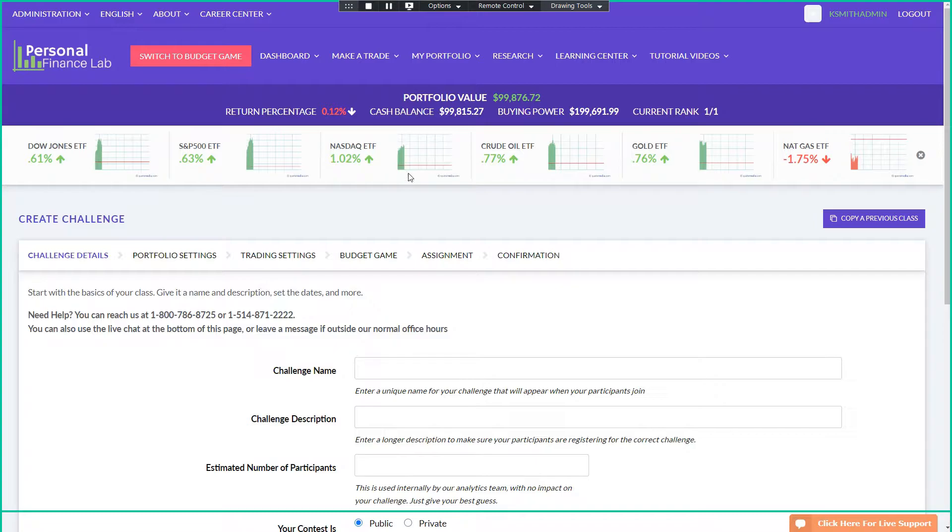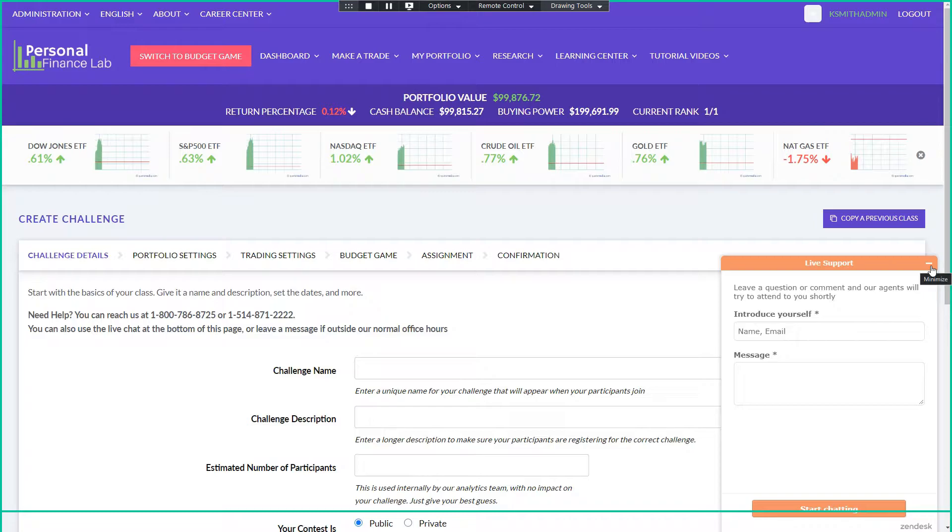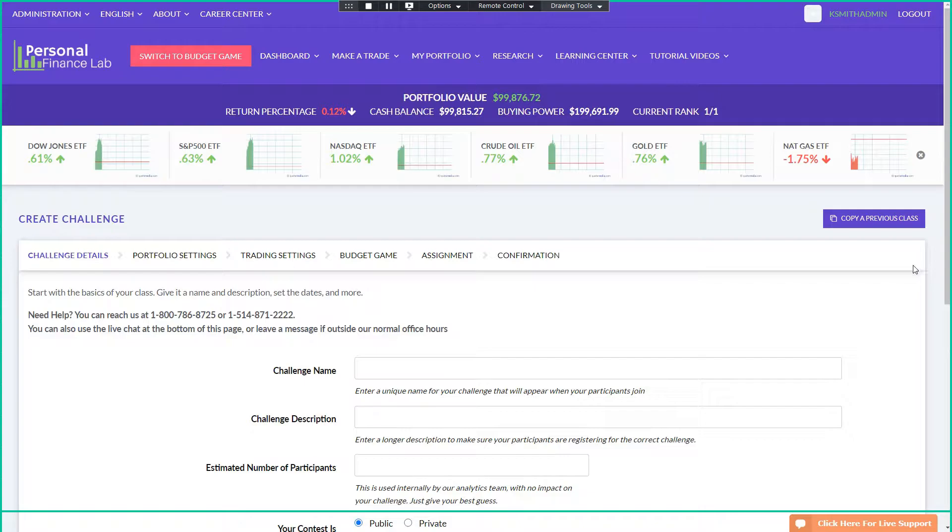Another point is that throughout the entire platform that we have, we have live support, both for administrators and all the participants, so if anybody has any questions about getting anything going, we have a live chat during market hours. Otherwise, we have a contact us support ticket system, and we get back to everybody within a day.